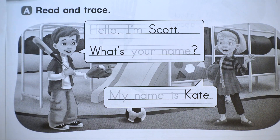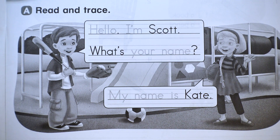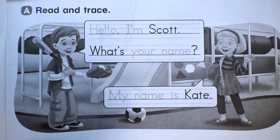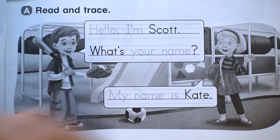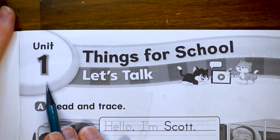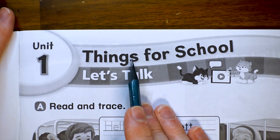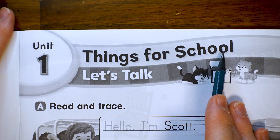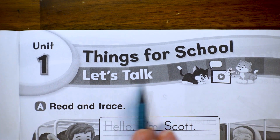Hello everybody. This is the workbook for Let's Go 1, and this is page 3 in the workbook. It is unit 1, Things for School, and this is the Let's Talk section.